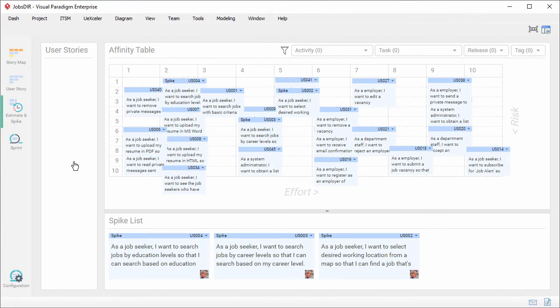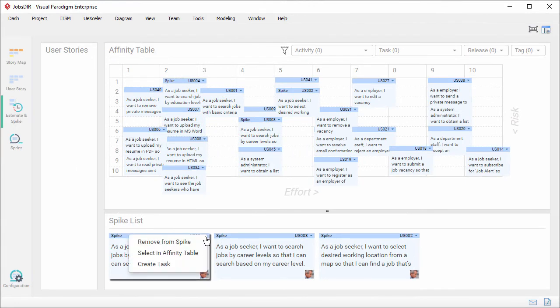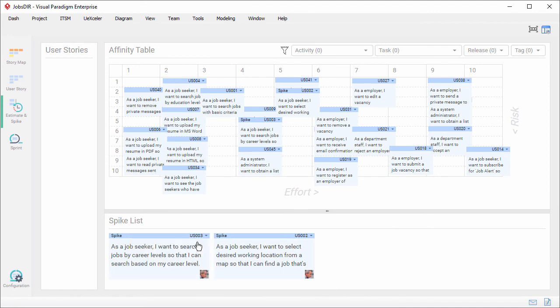And once the spike activity is completed, I can remove the user story from the spike list. Then I can carry on to managing the user story under a sprint.